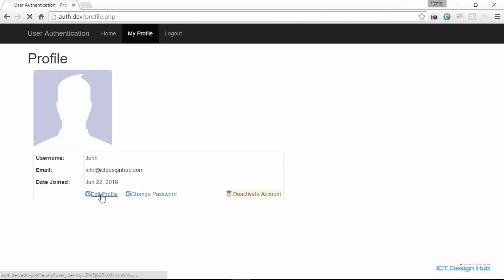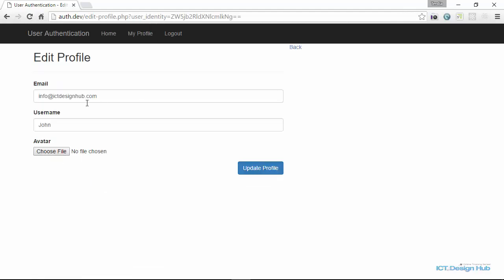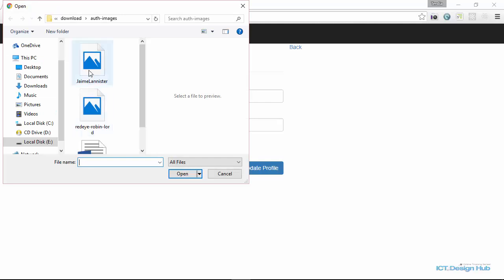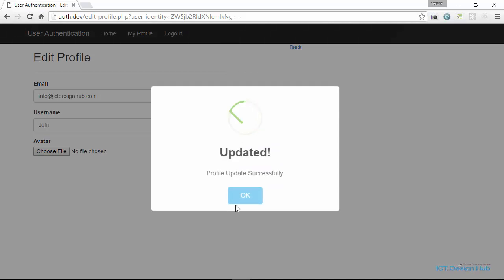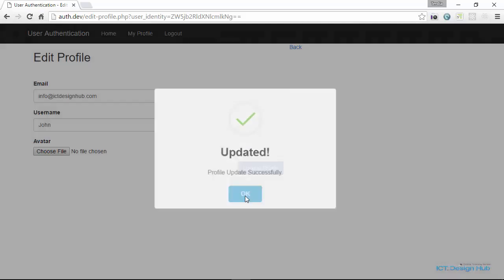So let's try to change the profile picture for this user. I'm just going to pick a profile picture here and then click on update. So we see here profile updated.